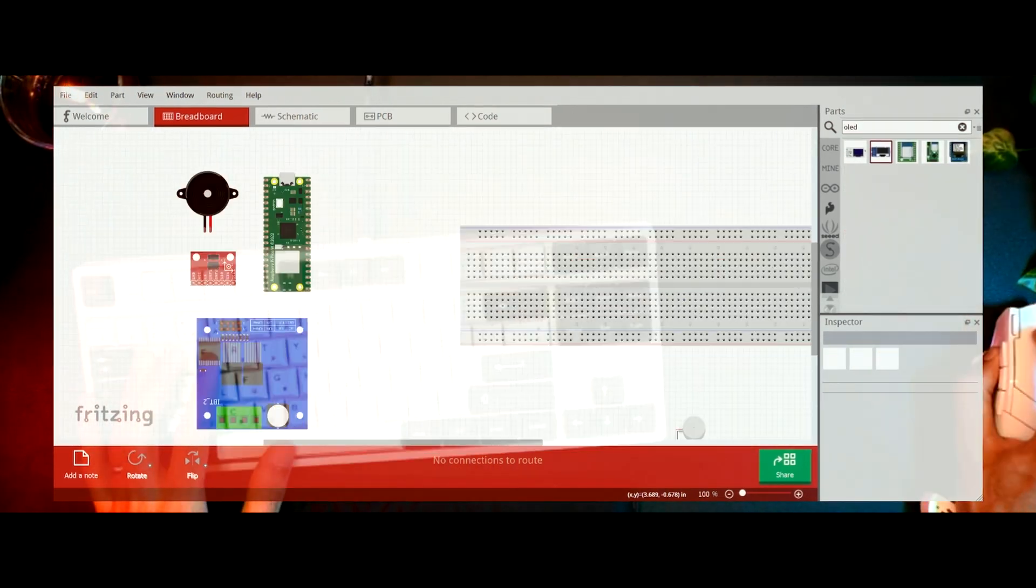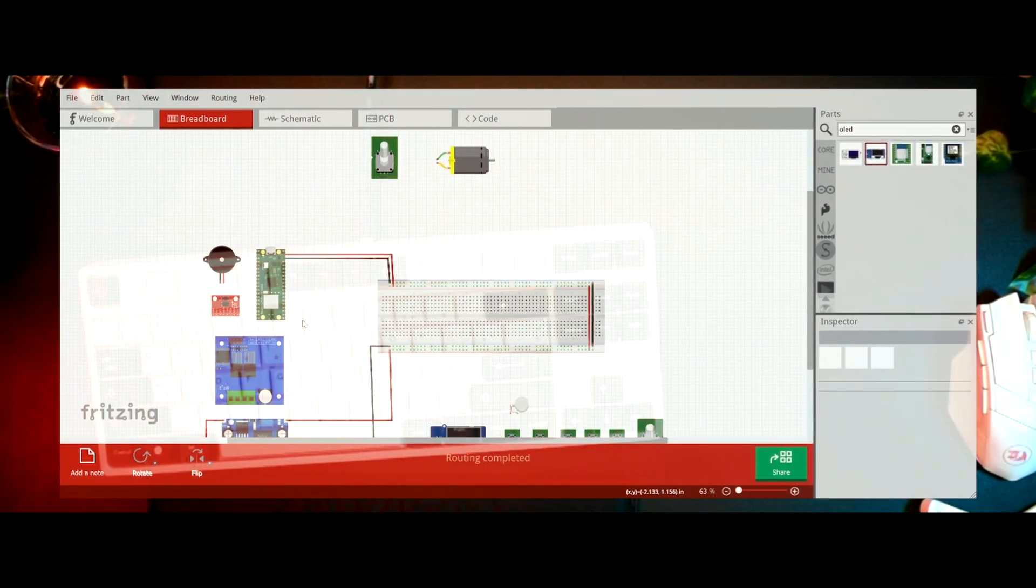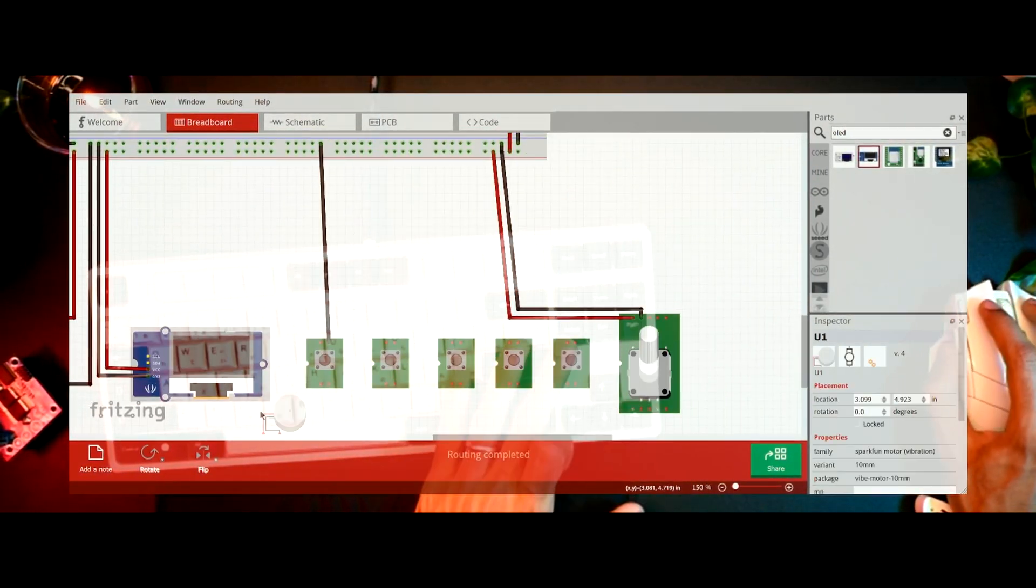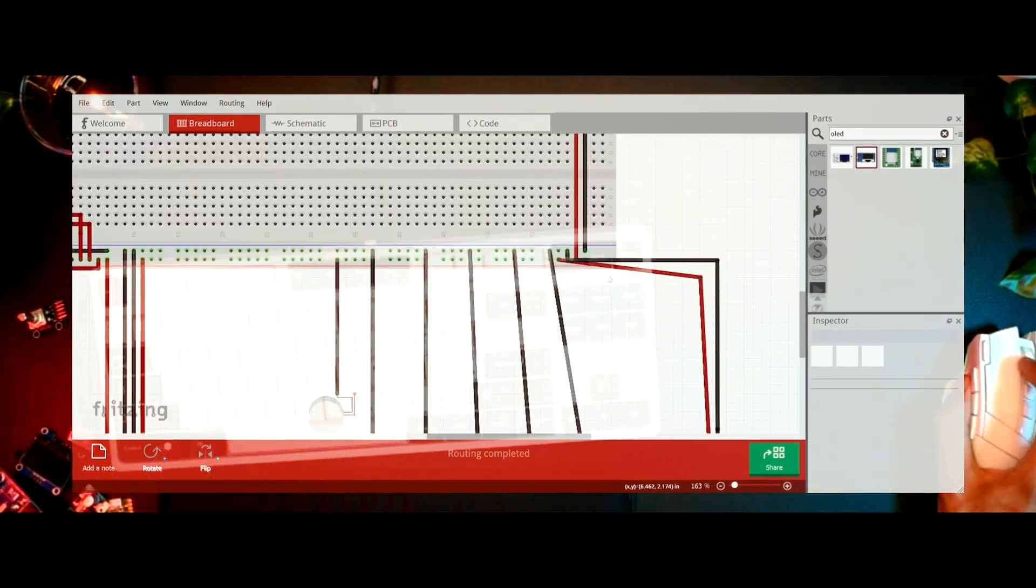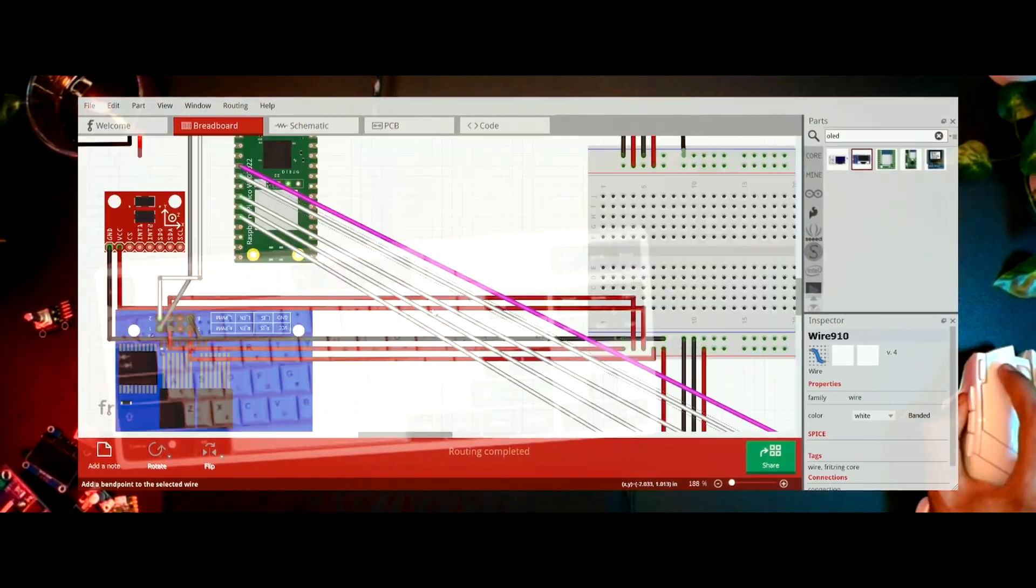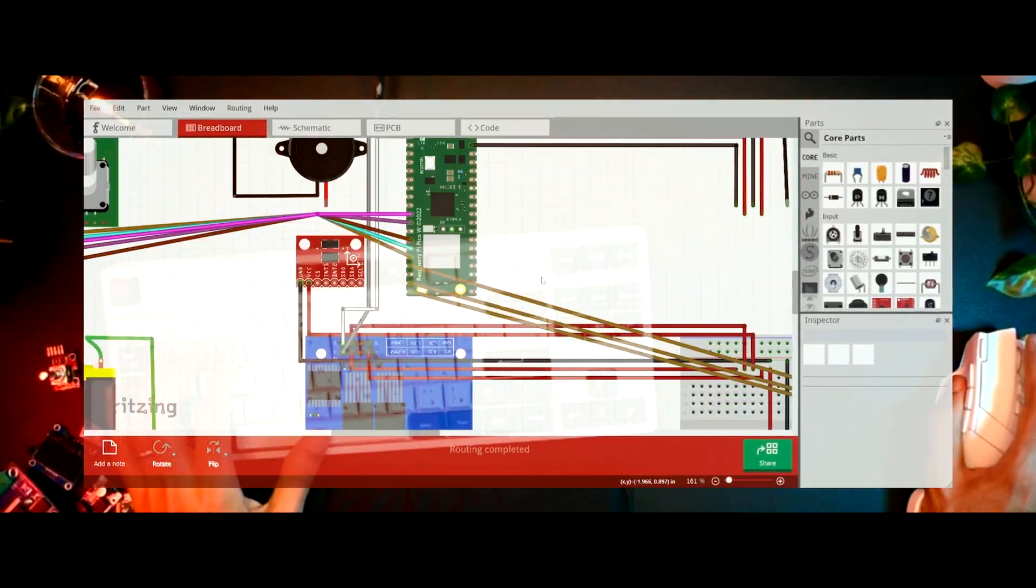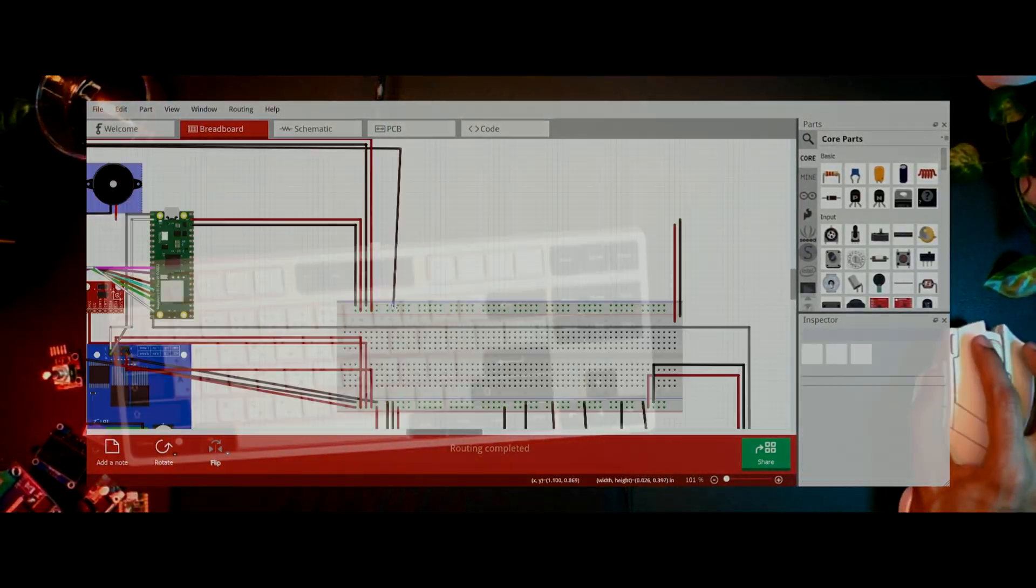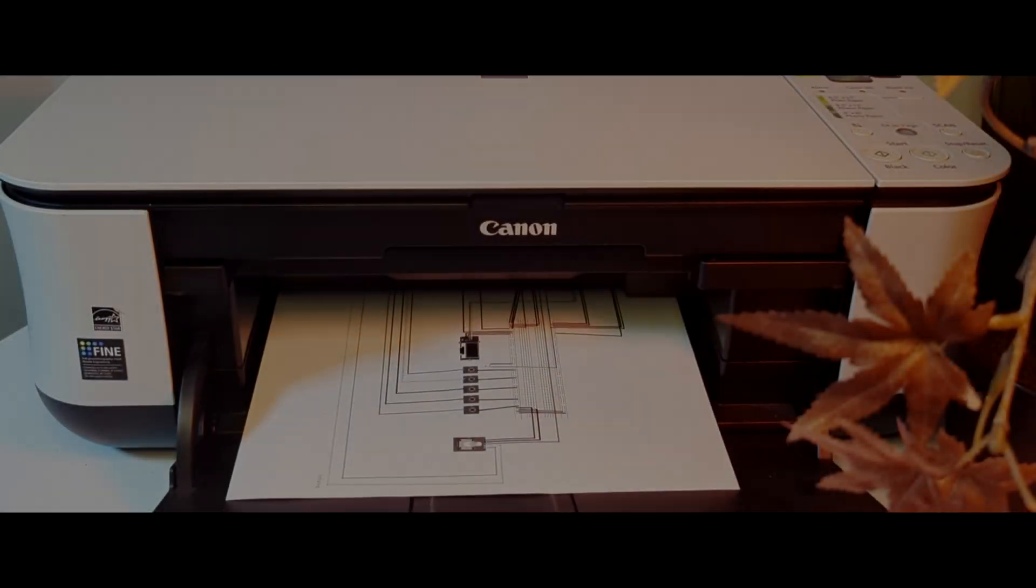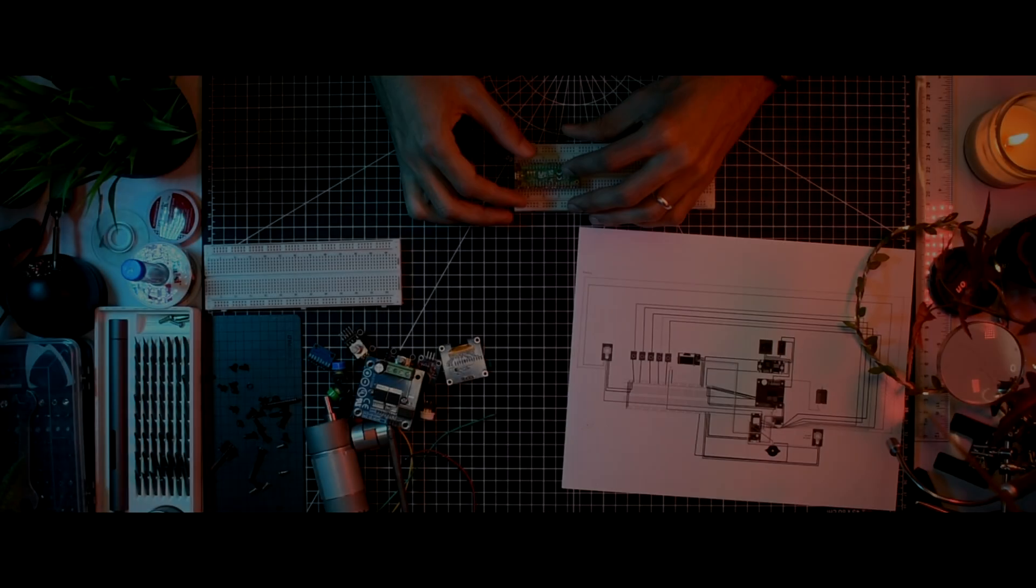With the physical components taking shape, my attention turned to the heart of the system: the electronics. I meticulously mapped out the complex web of connections, ensuring each component was precisely placed and wired to serve its intended purpose.